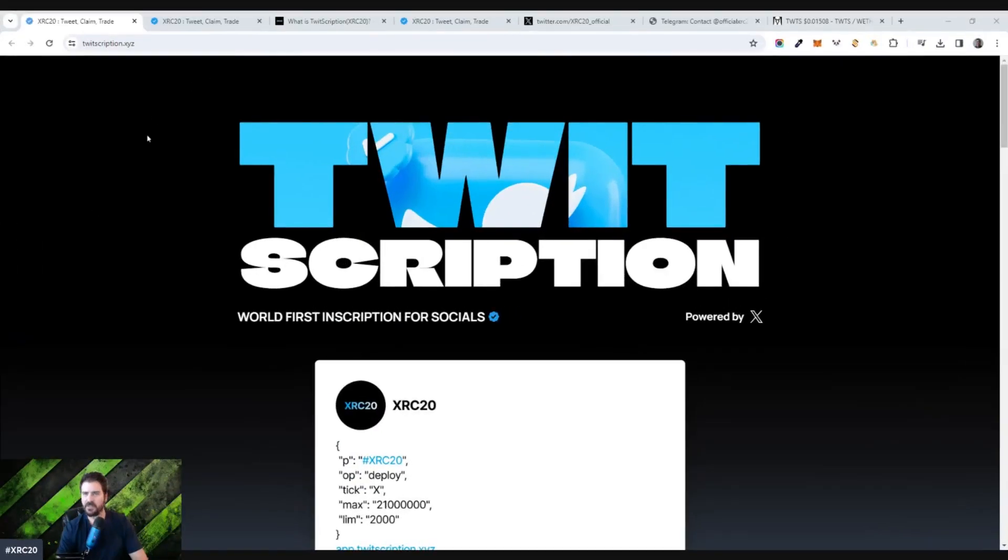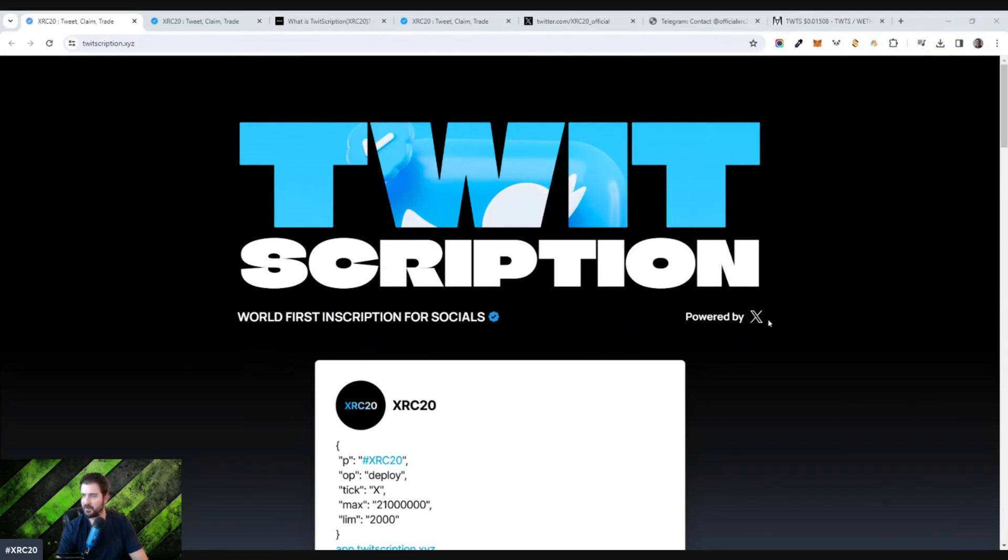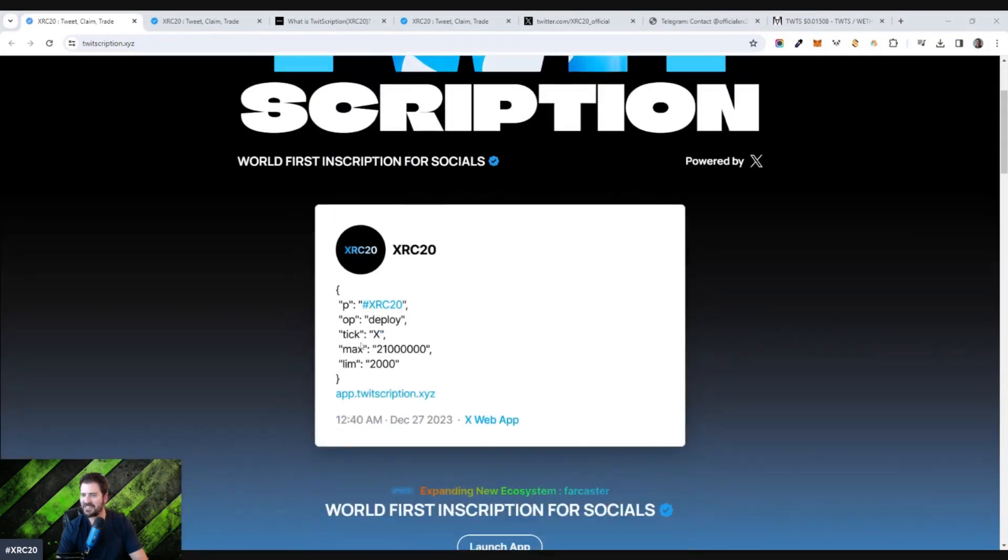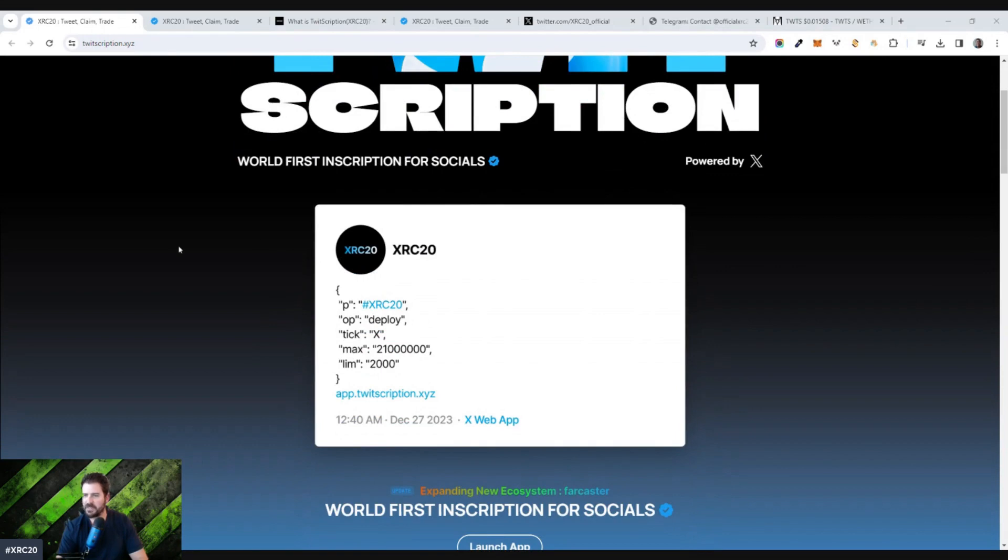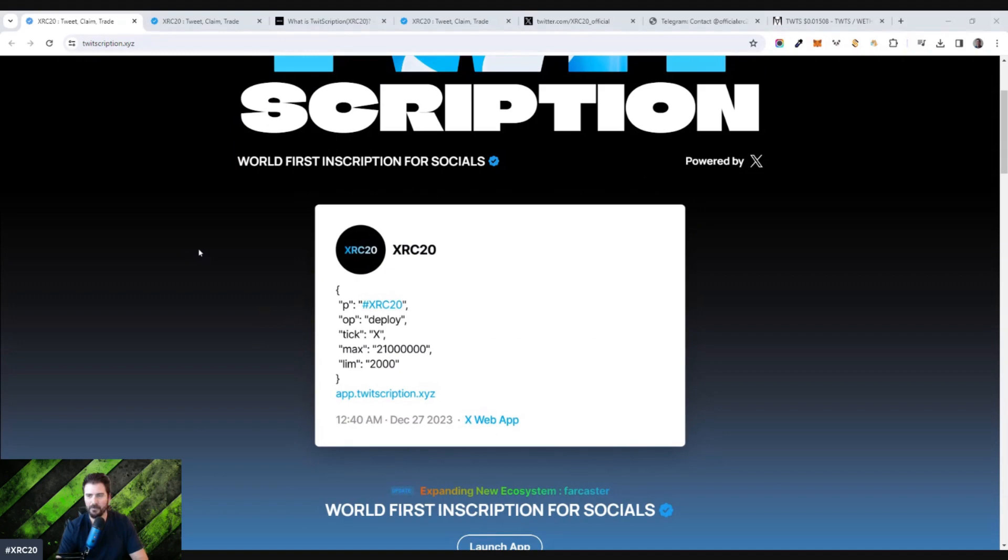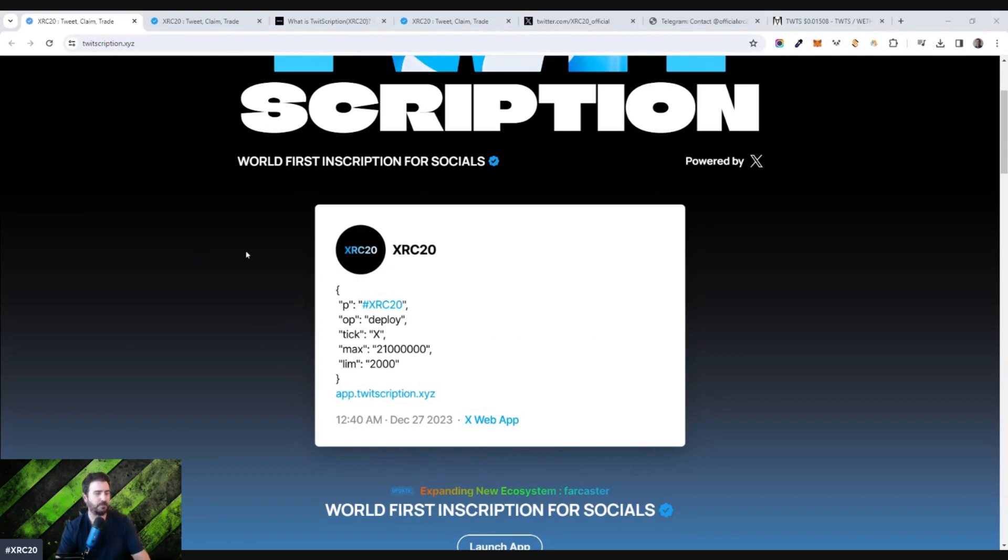So here's the site, twitscription.xyz, the world's first inscription for socials powered by X. You literally send a tweet out that kind of looks like this, and then you earn tokens based on either a token that's already been deployed. You basically mint them by tweeting out, or you could deploy your own tokens and then mint them out by tweeting. So you basically send tweets to earn cryptocurrency tokens. Pretty interesting.